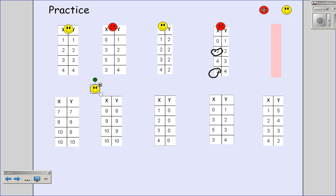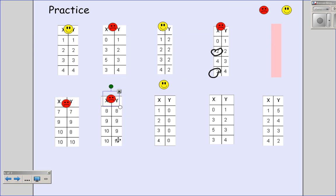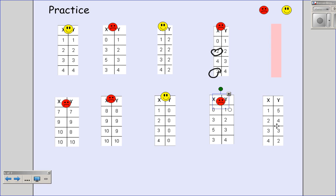Looking at this next table: seven, nine, ten — ten goes to both ten and eight, so not a function. Here, eight goes to eight, nine goes to nine, but ten goes to both nine and ten, so that is also not a function because the input ten has more than one output. This one looks like every input has exactly one output. The input three has more than one output here — not a function. And the last one: every input has exactly one output, so that is a function.